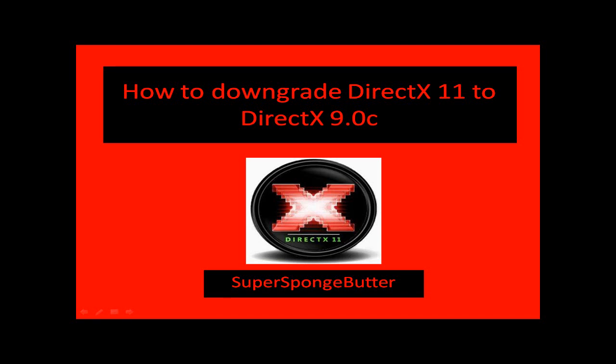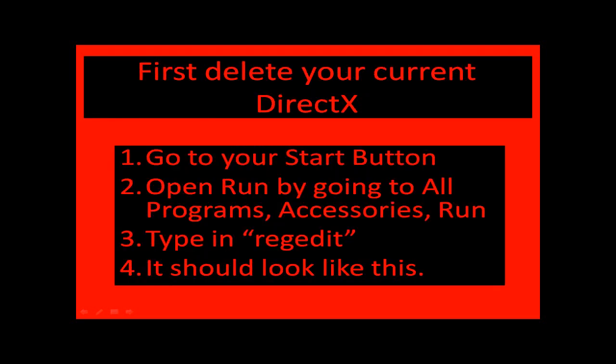I'm going to be showing you how to downgrade DirectX 11 and DirectX 10 to DirectX 9.0C. First, you're going to delete your current DirectX.